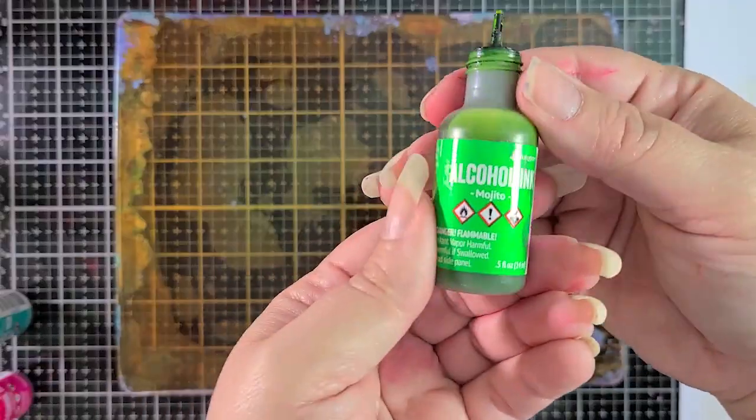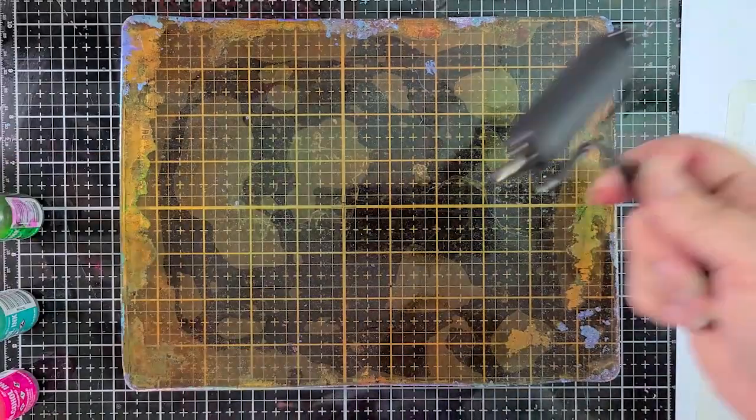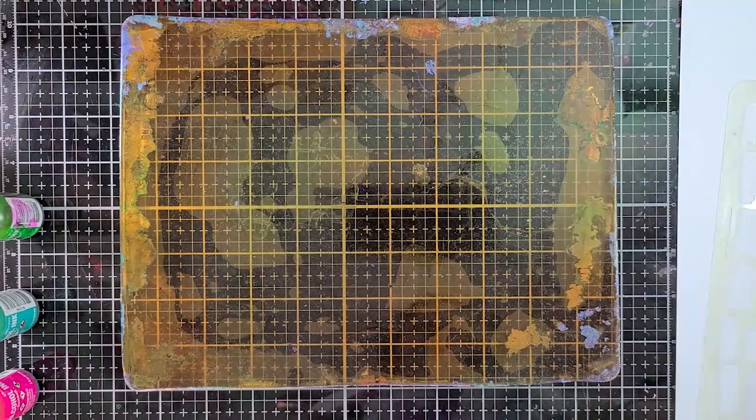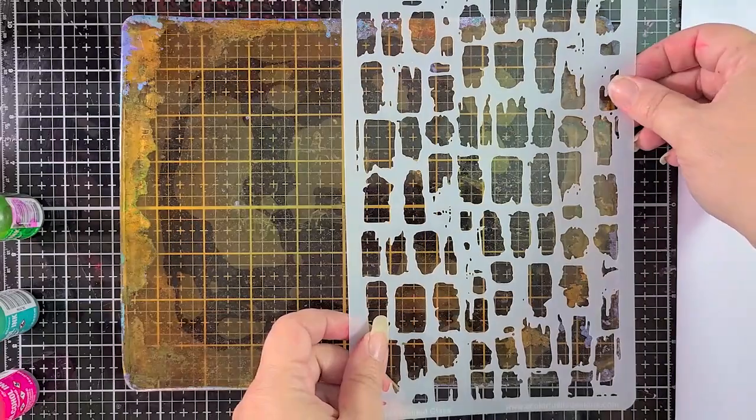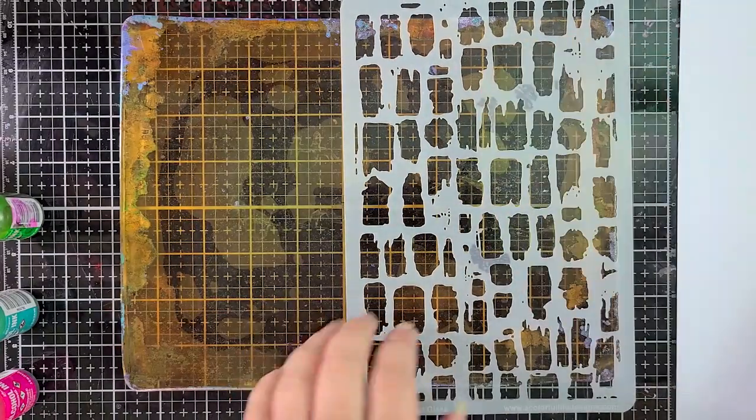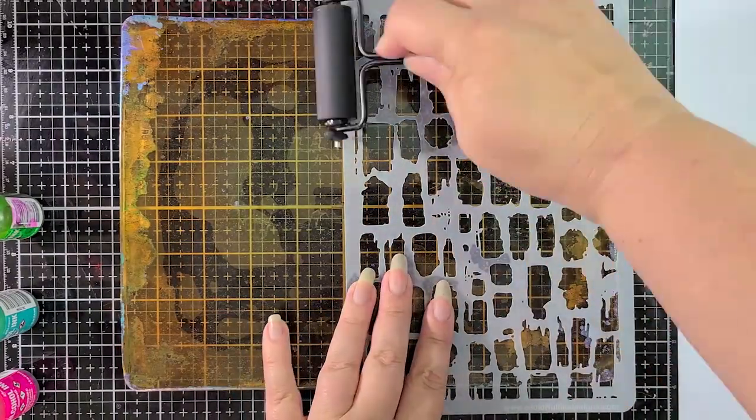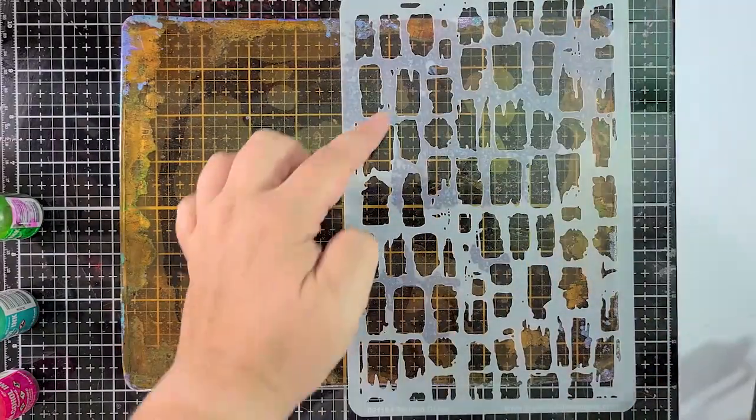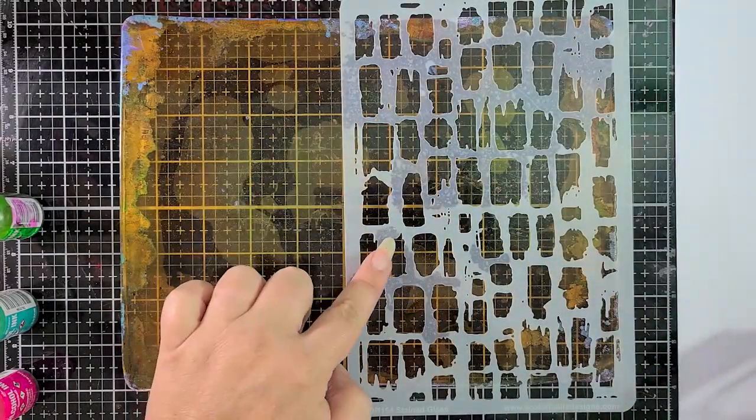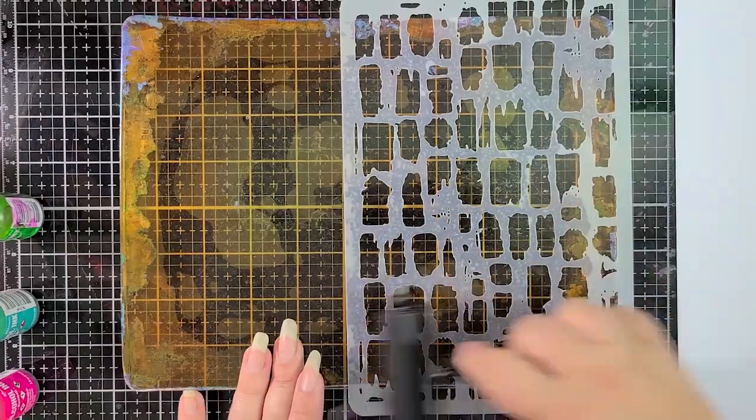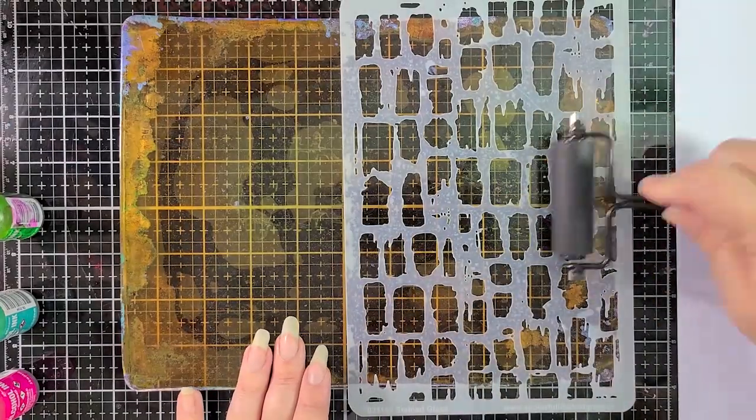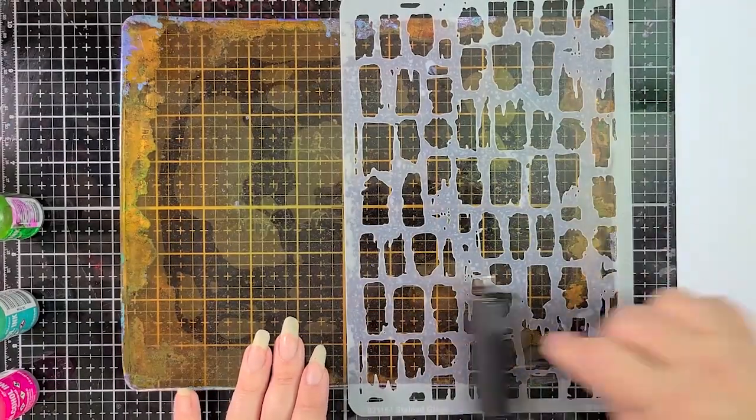So I opted to work with alcohol inks and we're using that stained glass stencil from A Colorful Life Designs, which is just a beautiful six by nine stencil. I've got Mojito, Laguna, and Gumball alcohol inks from Ranger and I will be applying it to my eight by ten gel press plate.